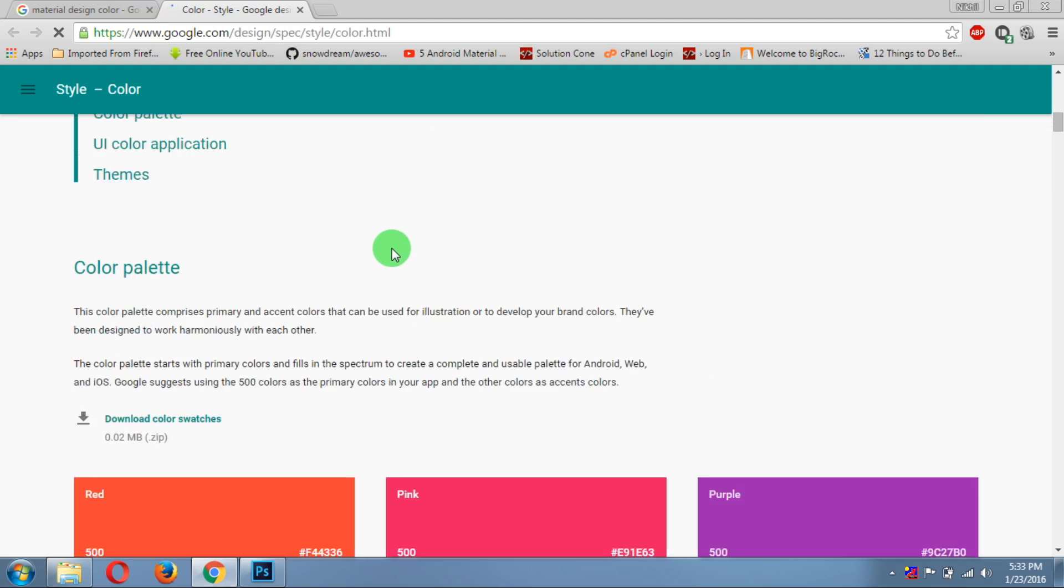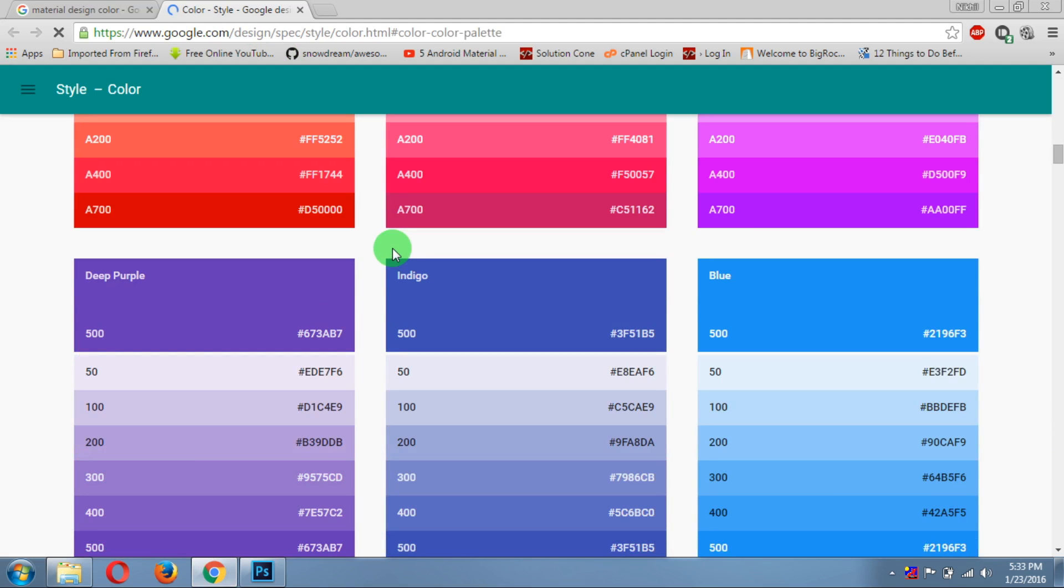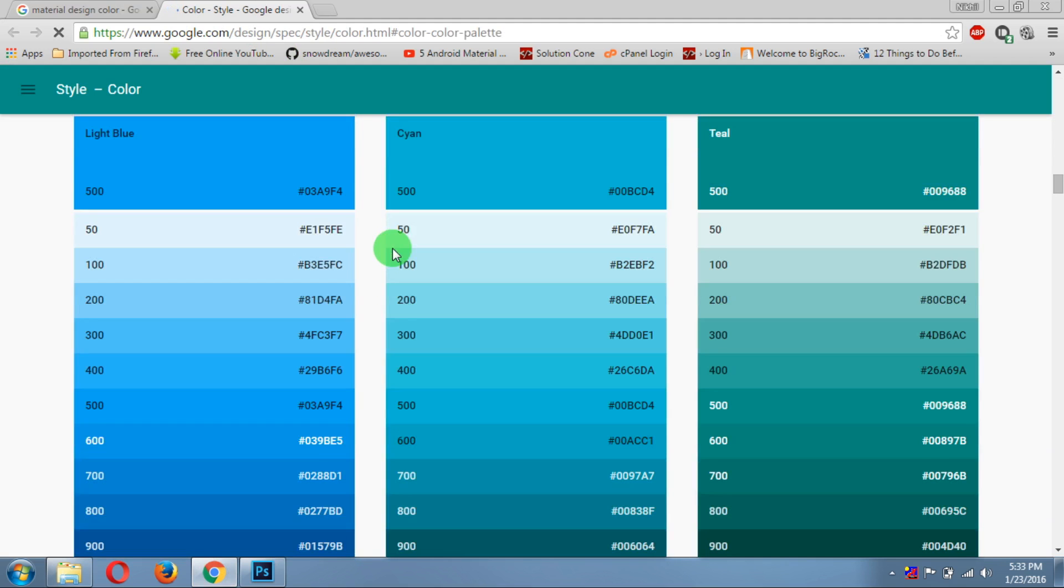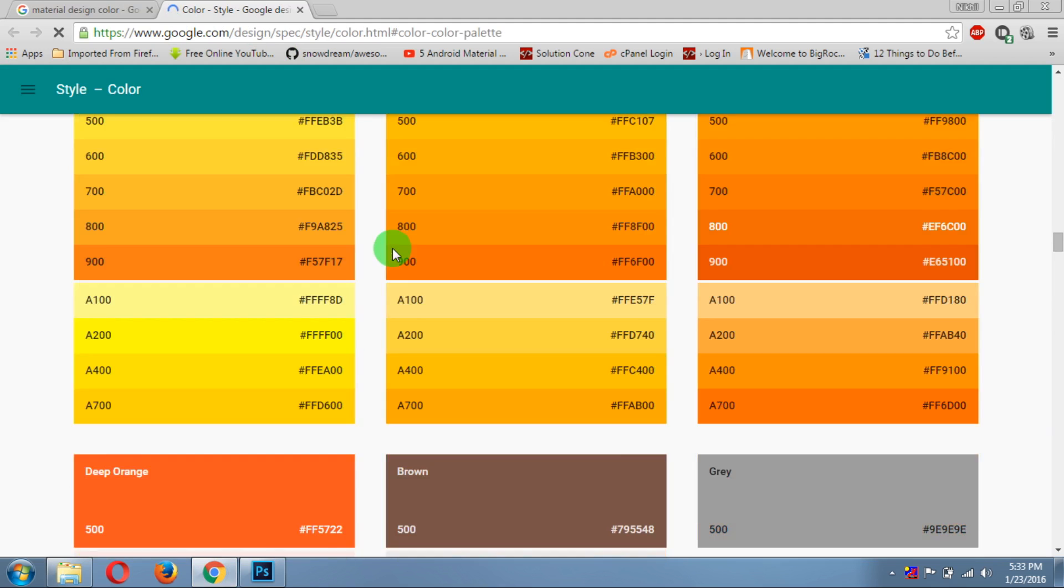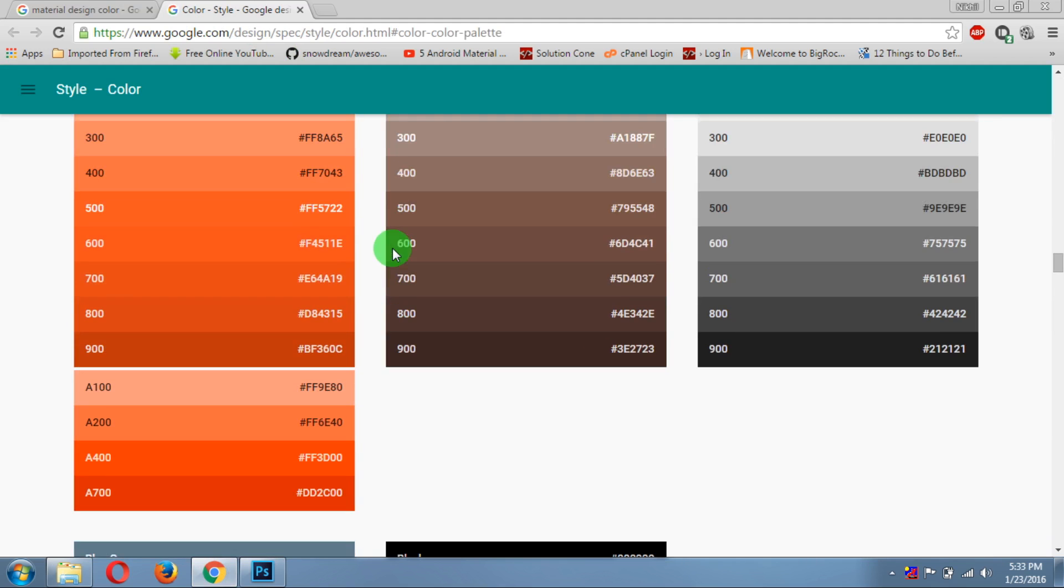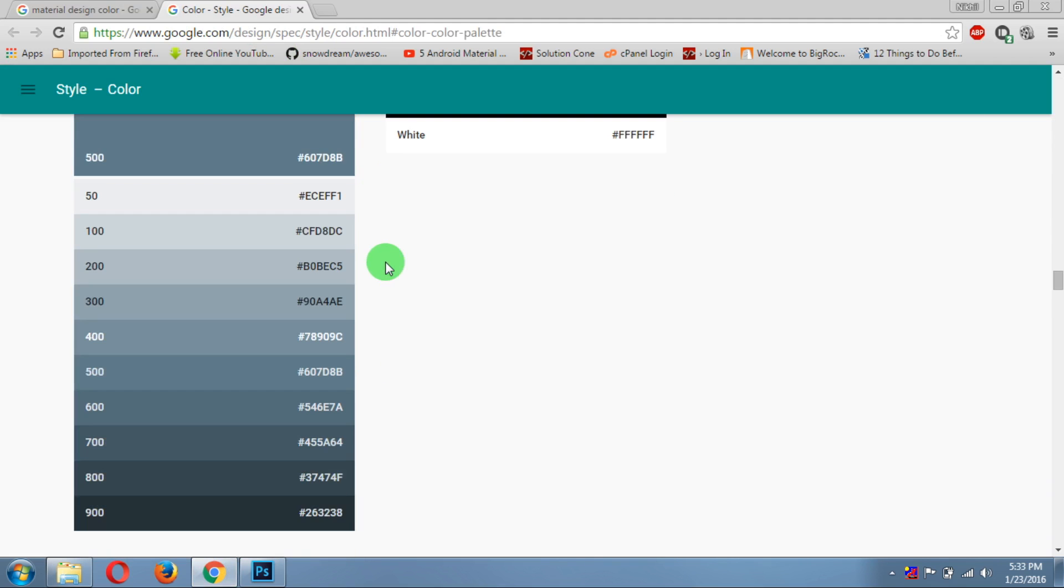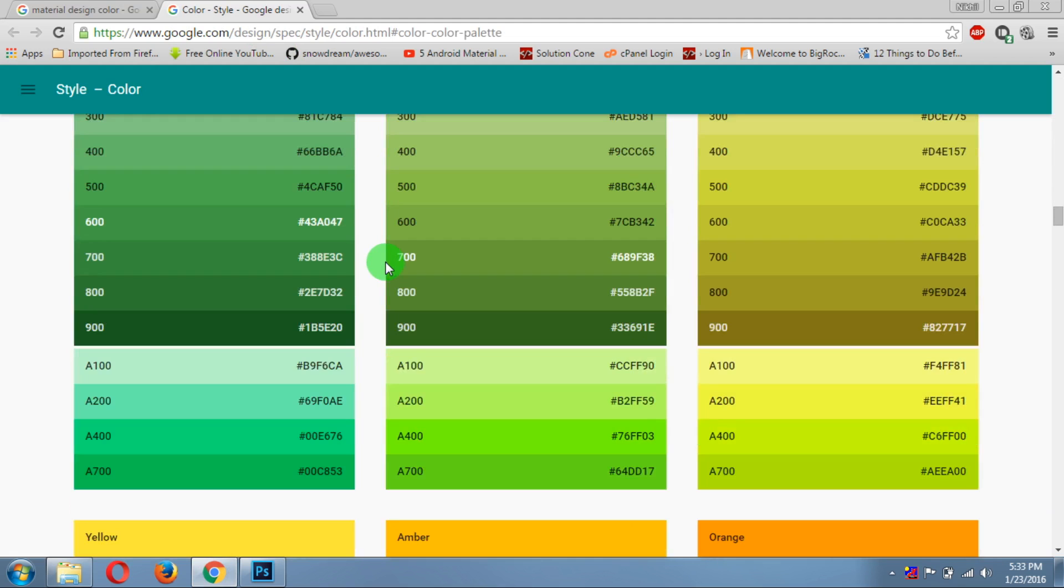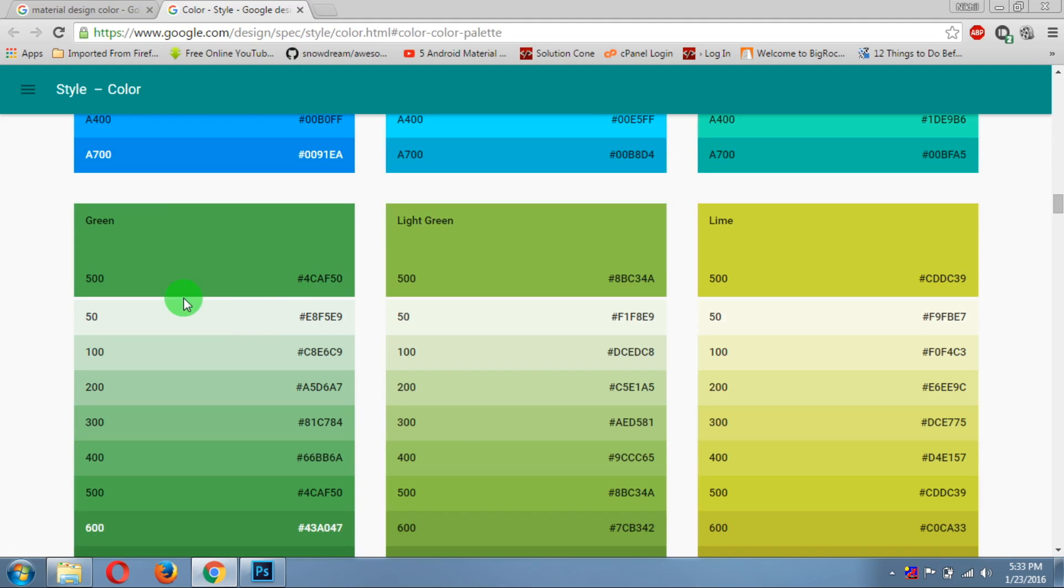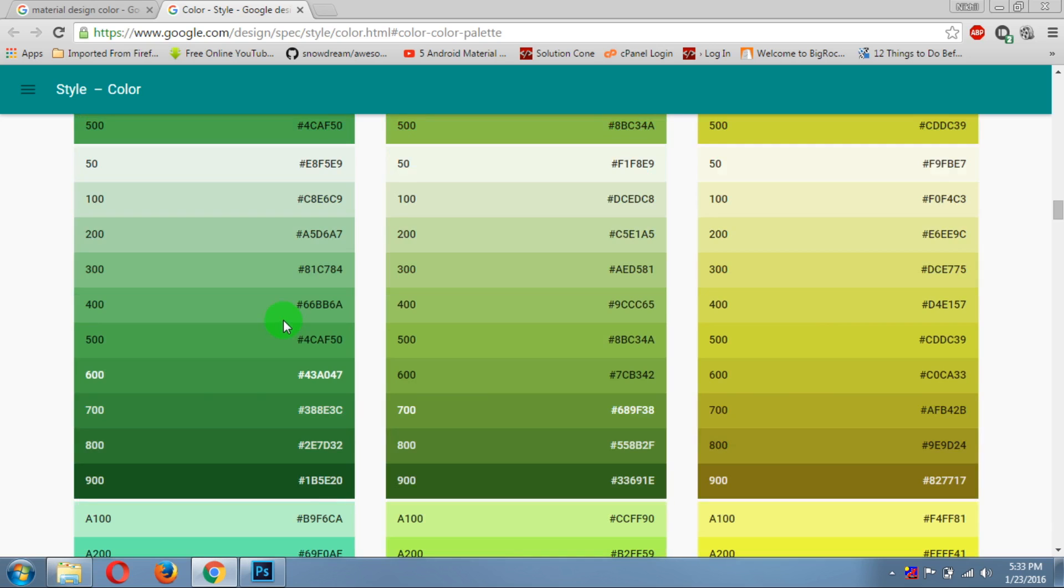So here, choose a particular shade which you want to use. For now I will use this green color. This color is also used by WhatsApp. So let's do it.